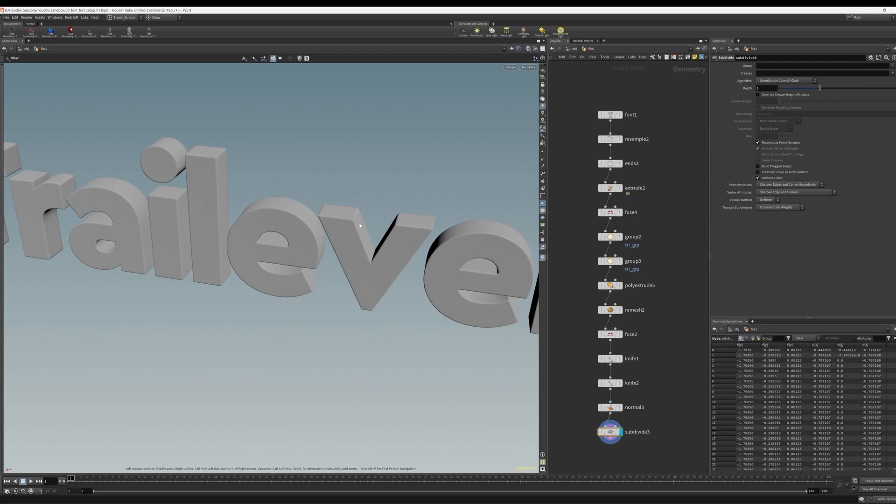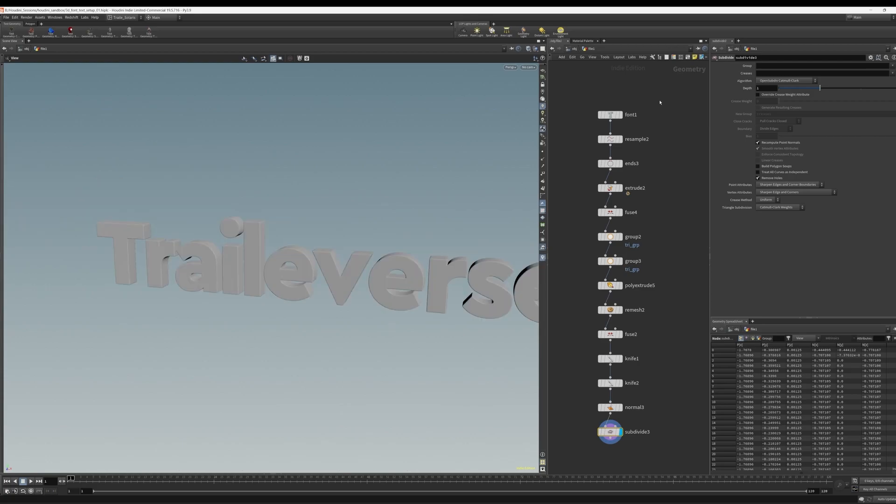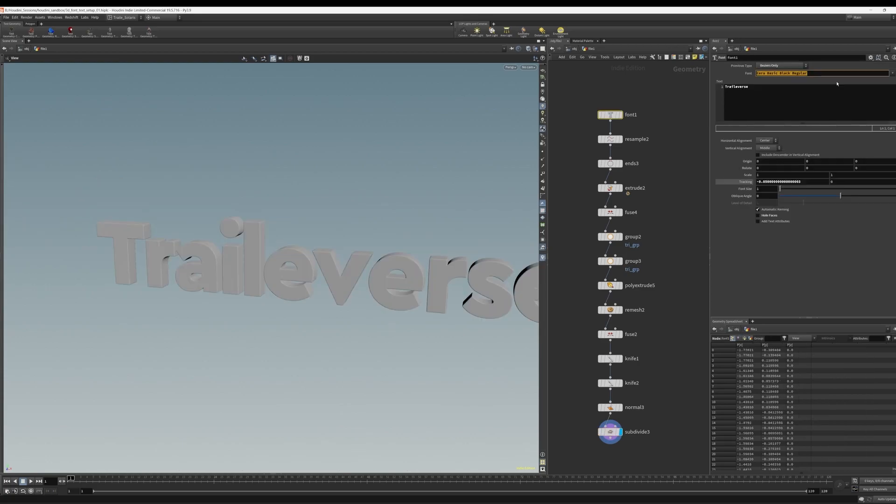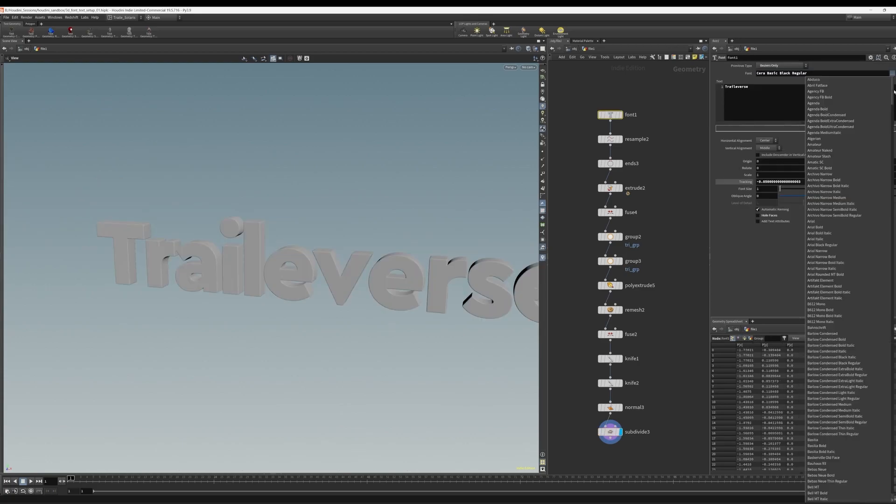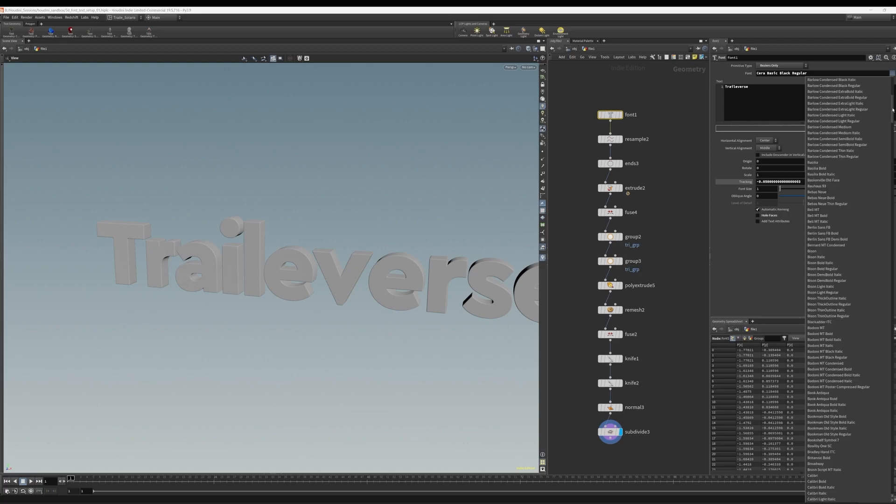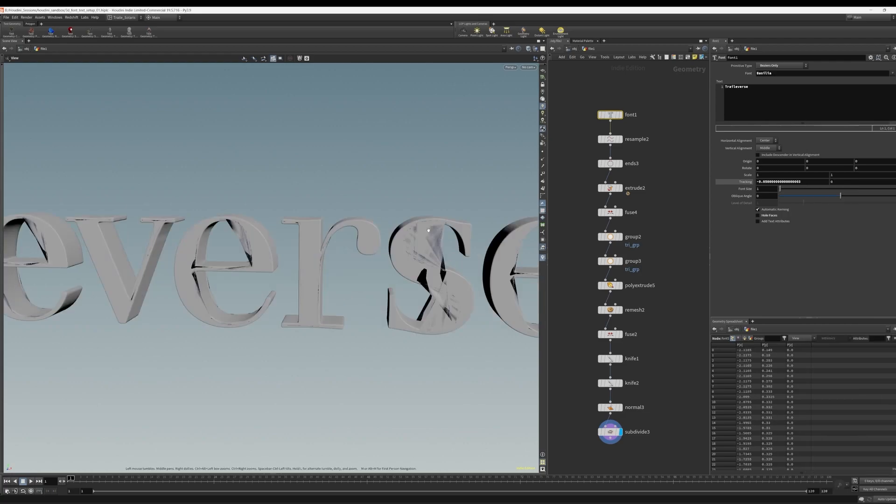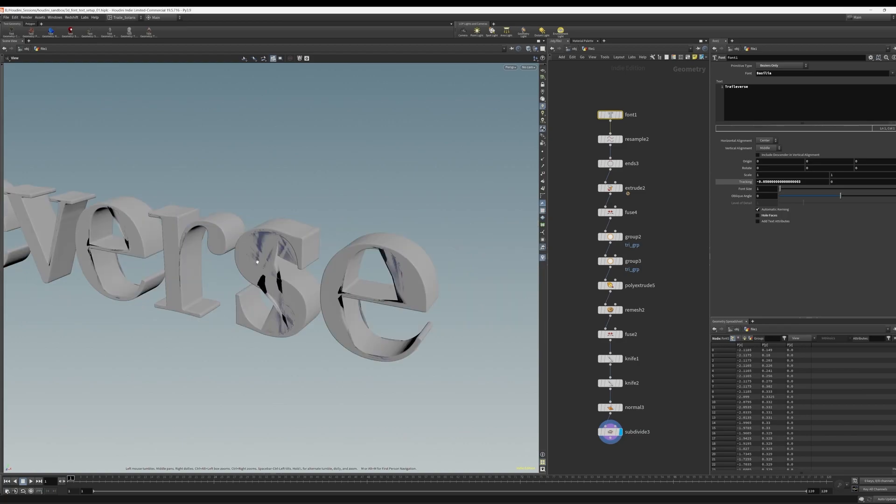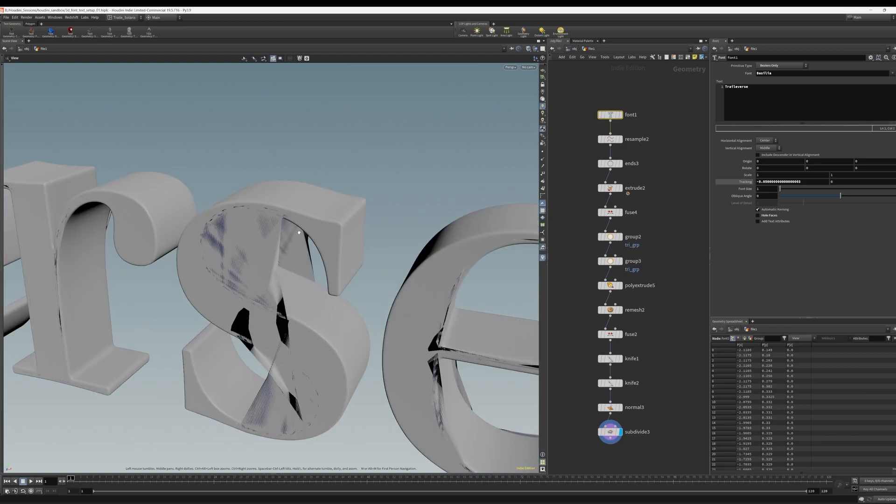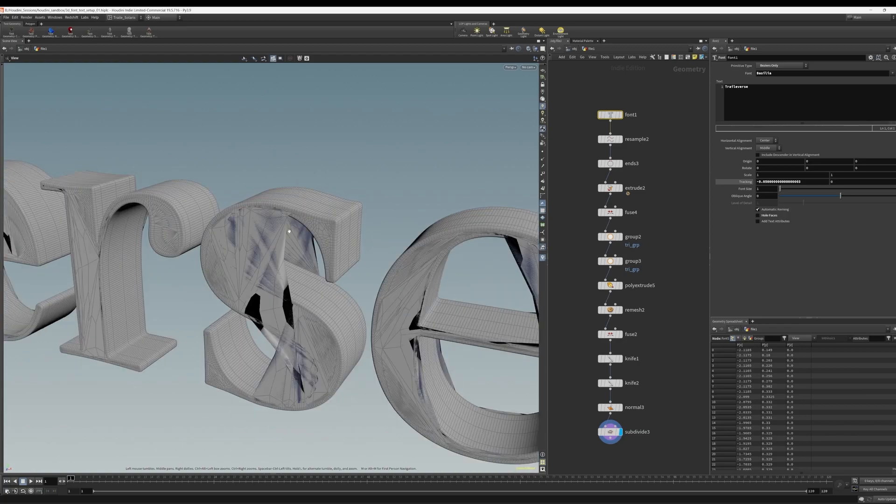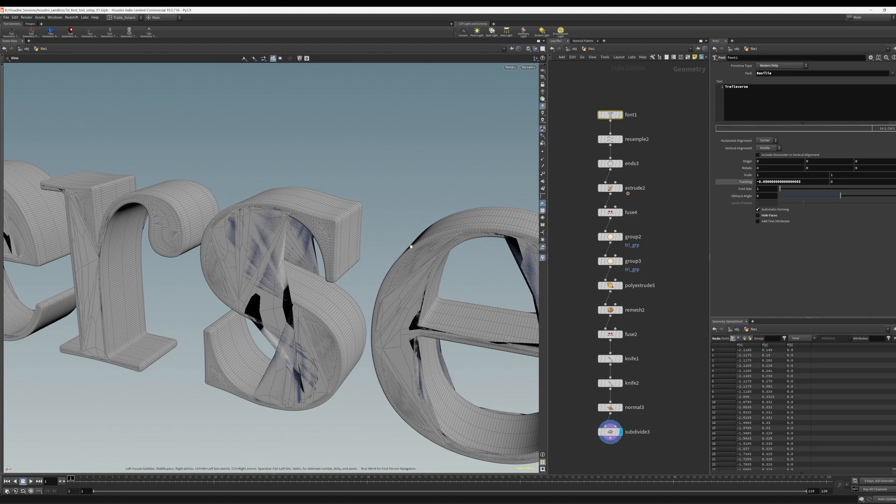So this works for me on pretty much every font that I've tried so far. Let's look at one font in particular, Basilia. And you can see when we choose Basilia, we run into some issues. This doesn't look great at all. So let's figure out why we're running into these issues and quickly solve them.